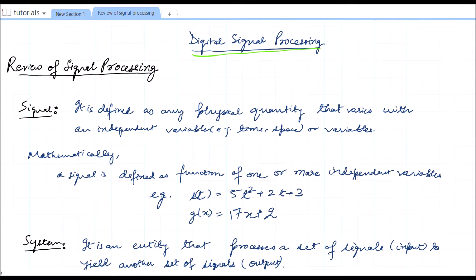Let's start with the signal. A signal is defined as any physical quantity that varies with time, space, or such variables. Any physical quantity which is dependent on an independent variable may be termed as a signal. Mathematically, a signal is defined as a function of one or more independent variables. For example, s(t) = 5t² + 2t + 3, or g(x) = 17x + 2, where this function depends on x.